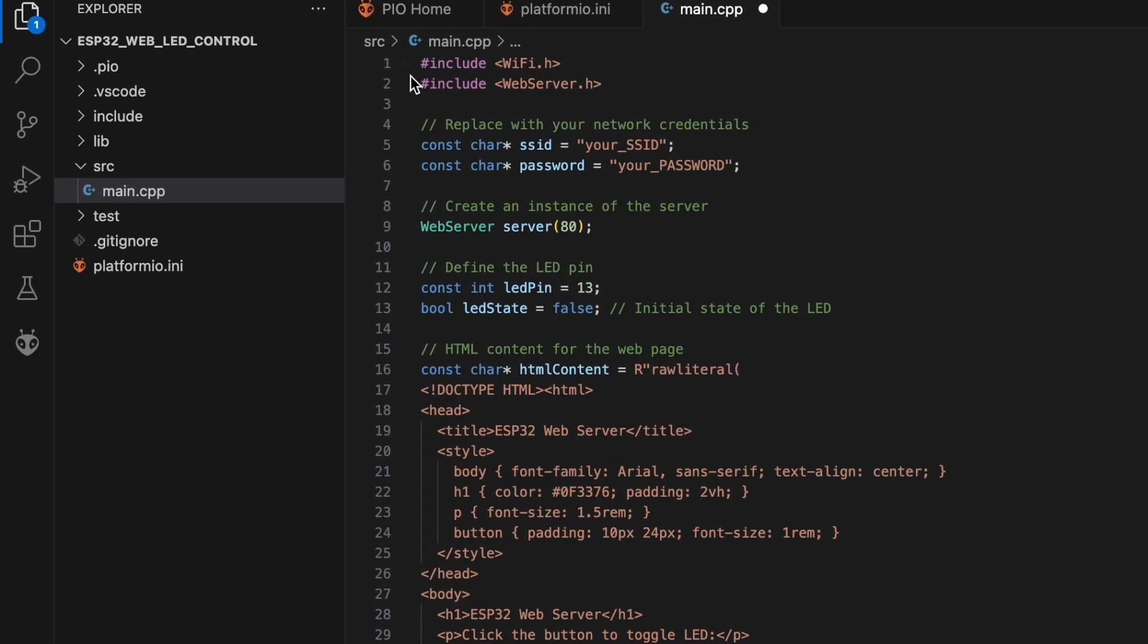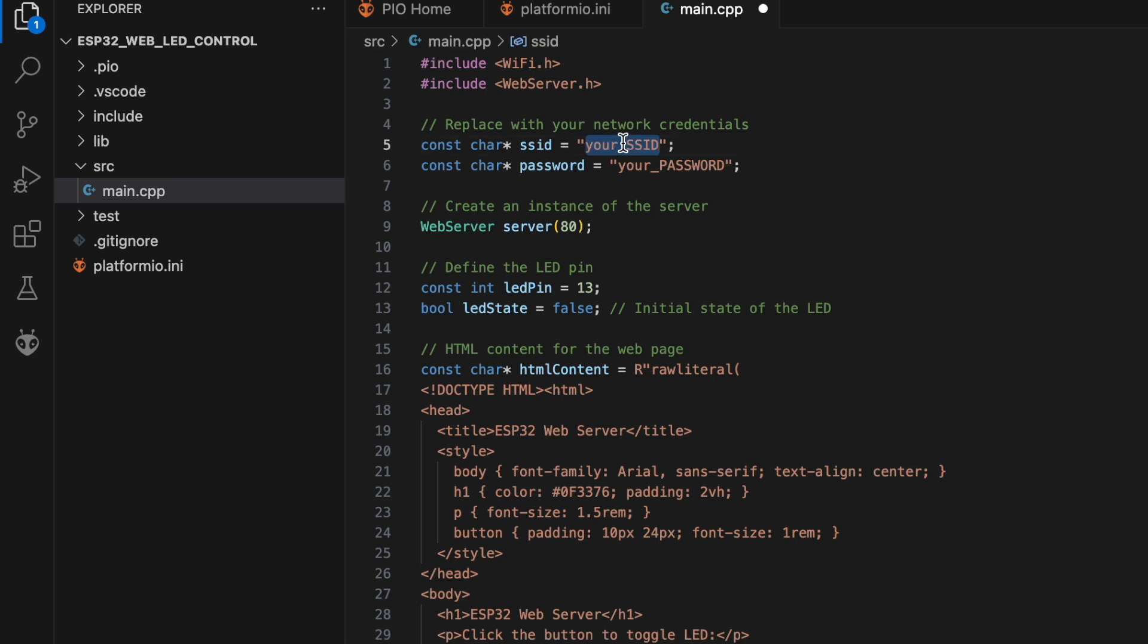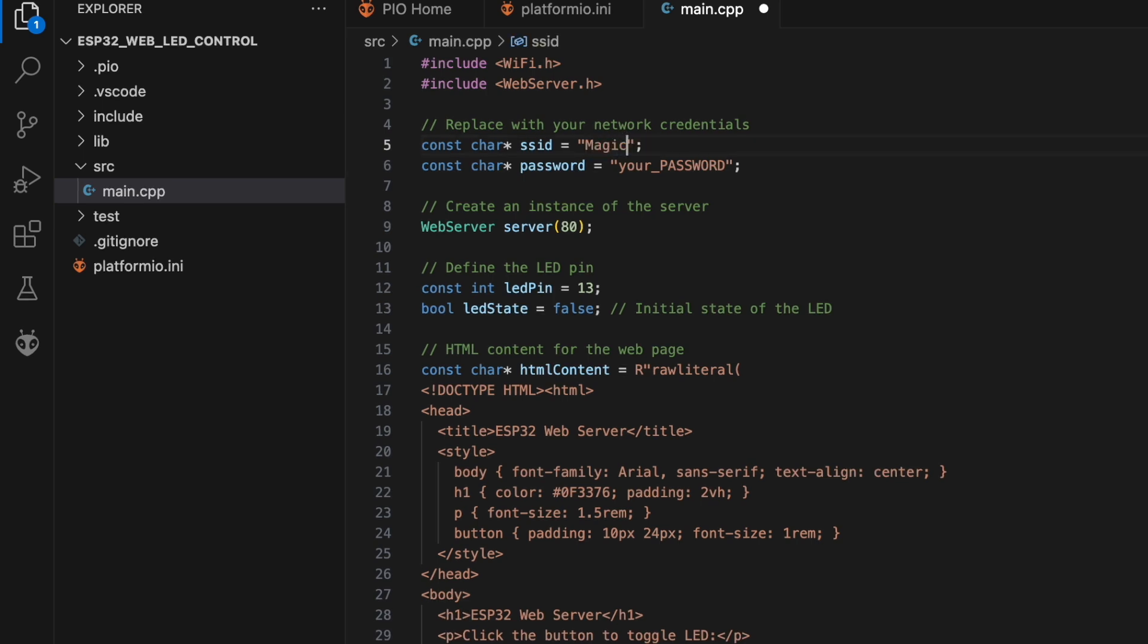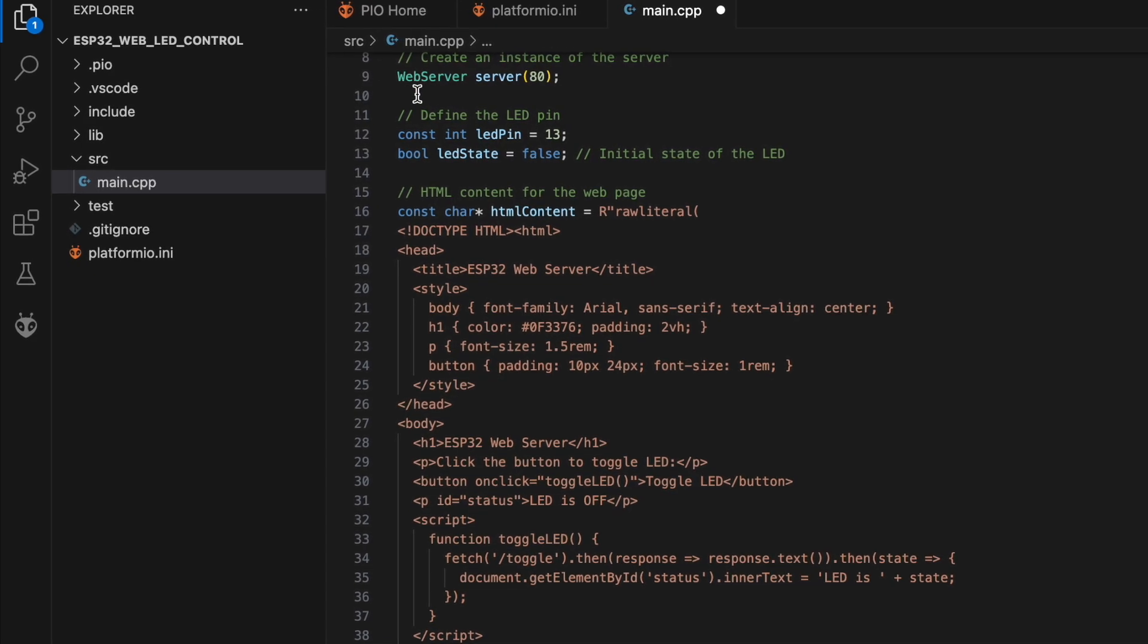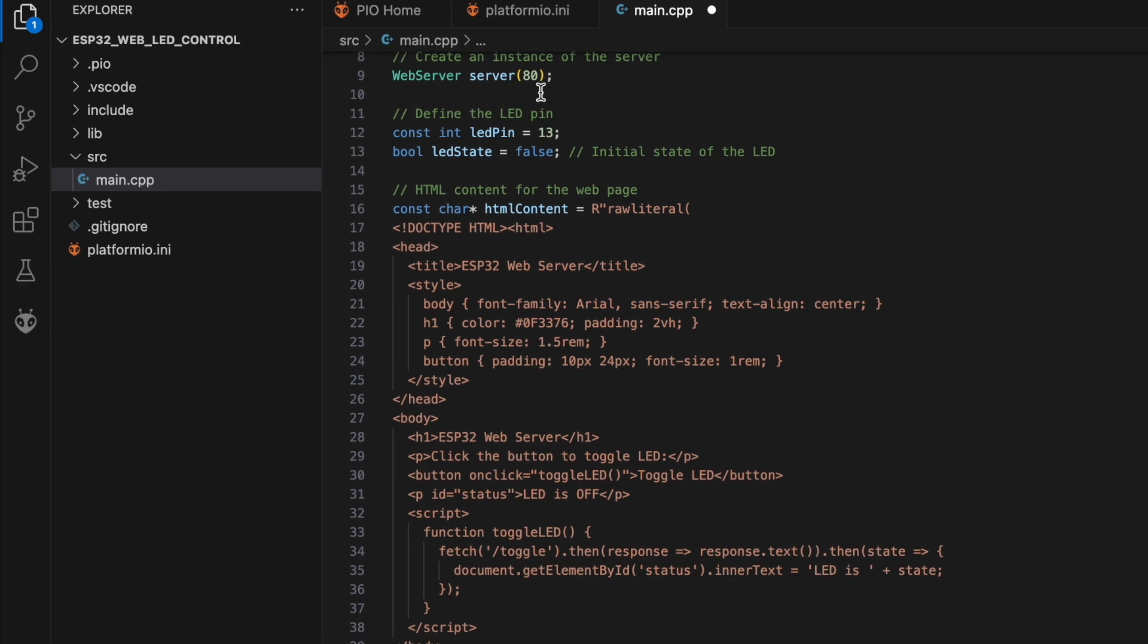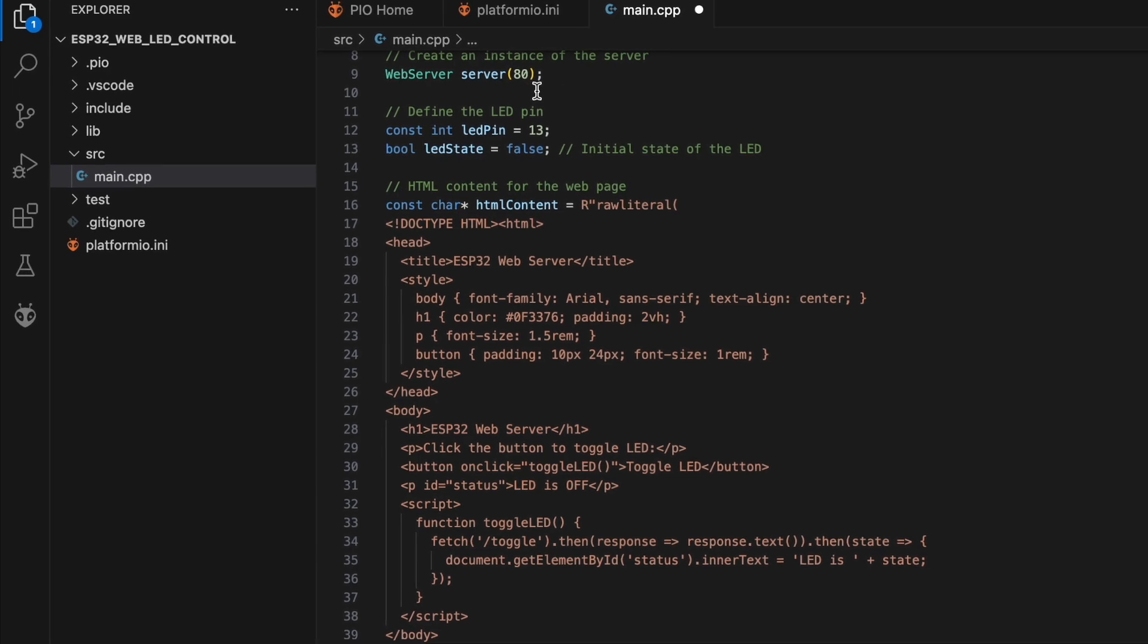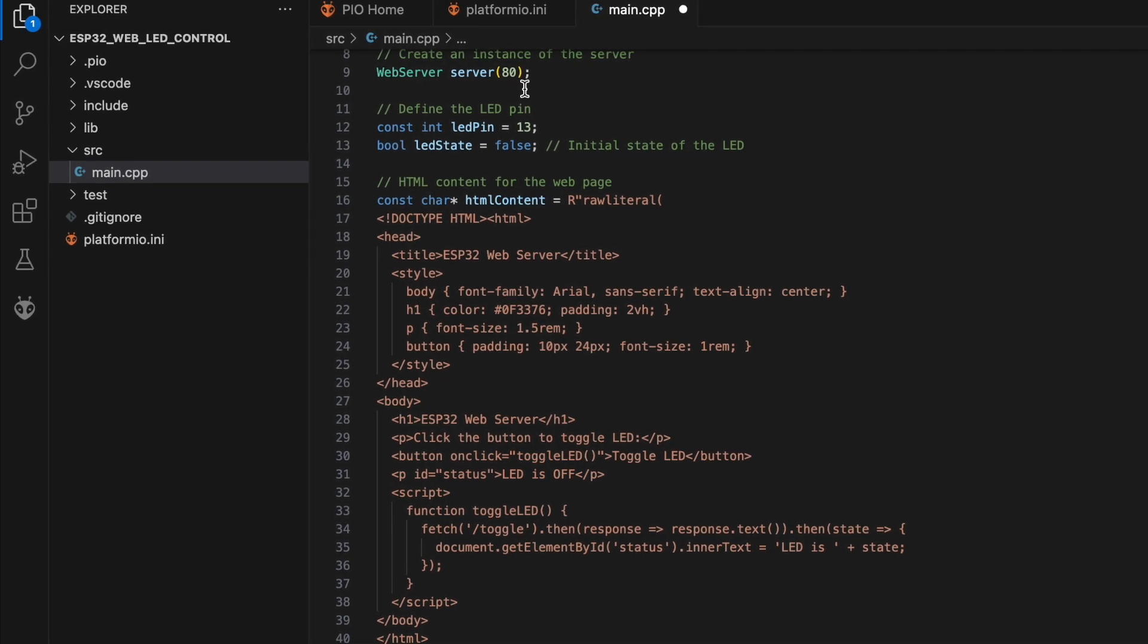We started by including the necessary libraries, WiFi.h for WiFi connectivity and WebServer.h for running a web server on the ESP32. Next, WiFi credentials. Replace your SSID and your password with your WiFi network credentials to connect the ESP32 to your WiFi. We create an instance of the web server on port 80, which is the default port for HTTP.